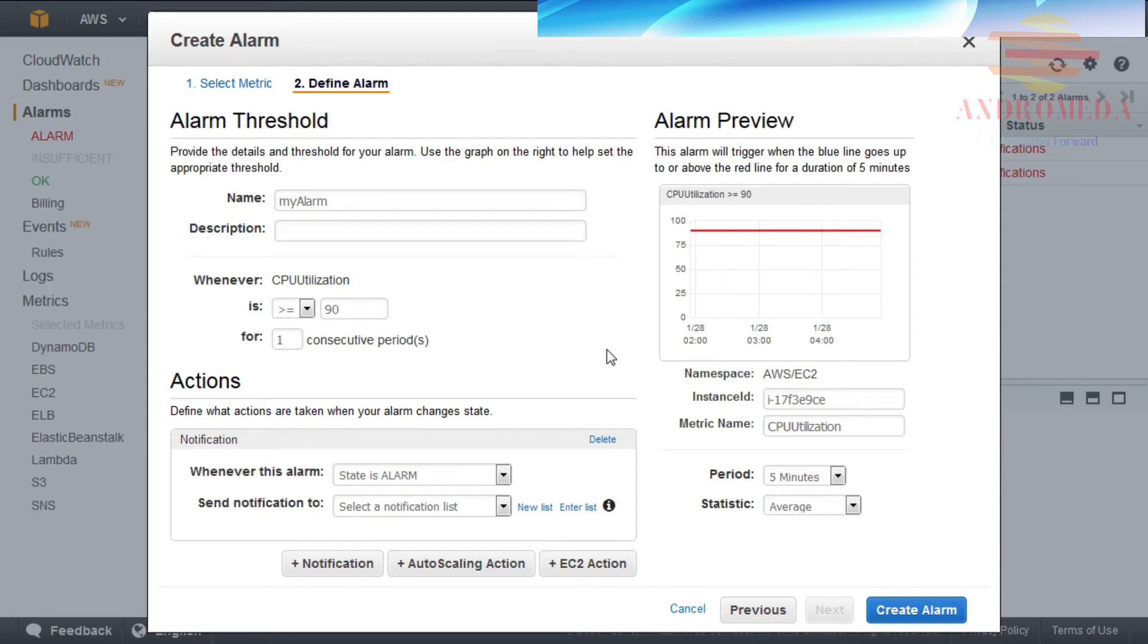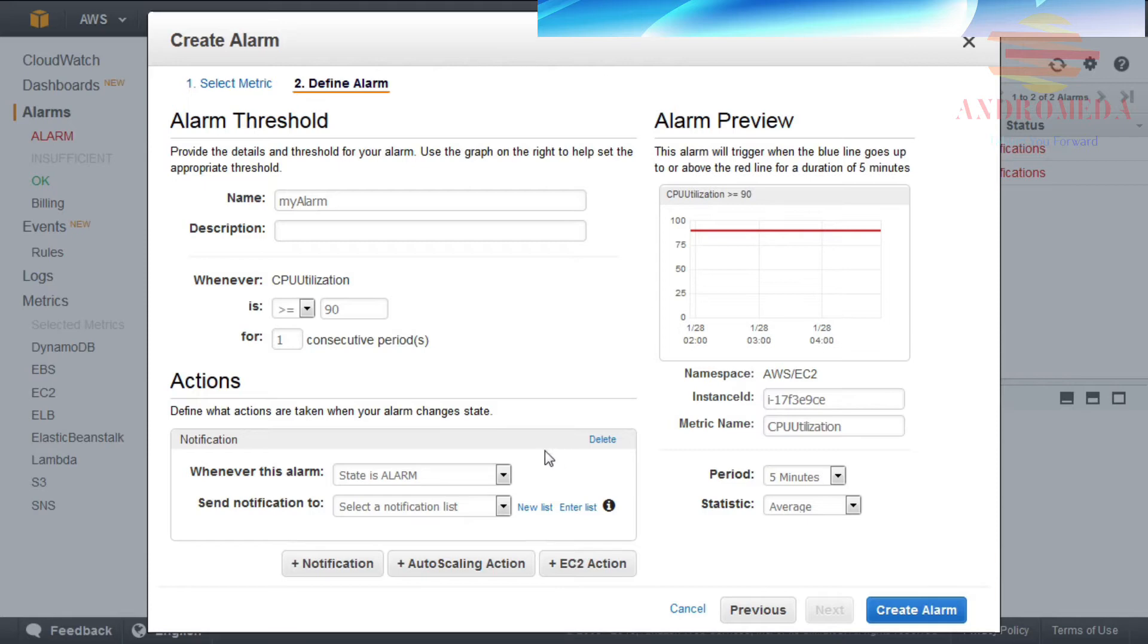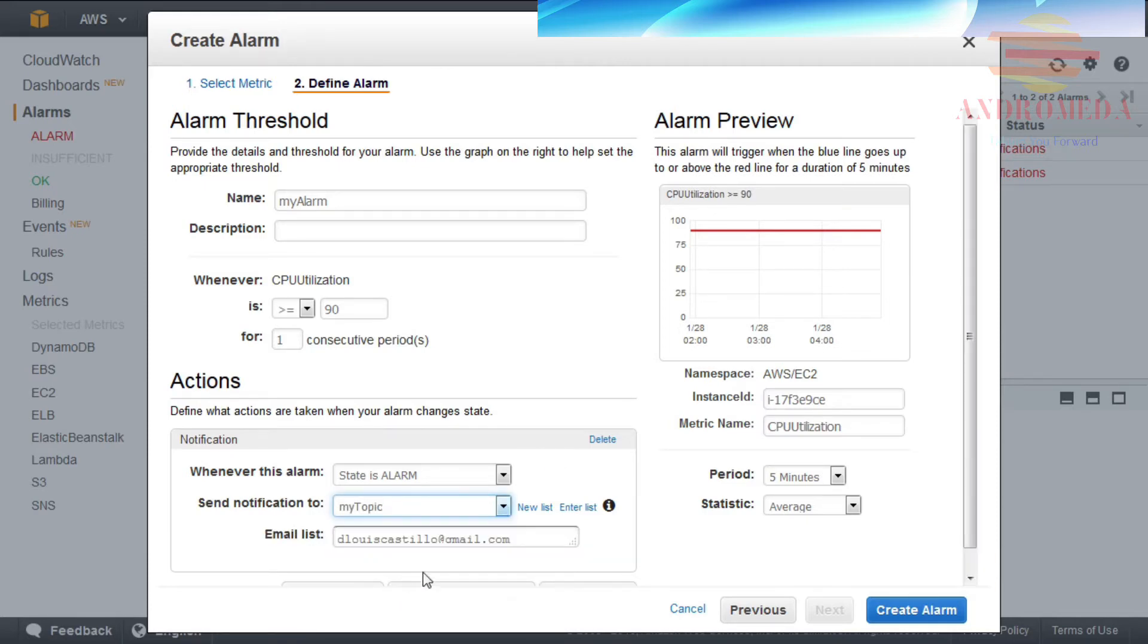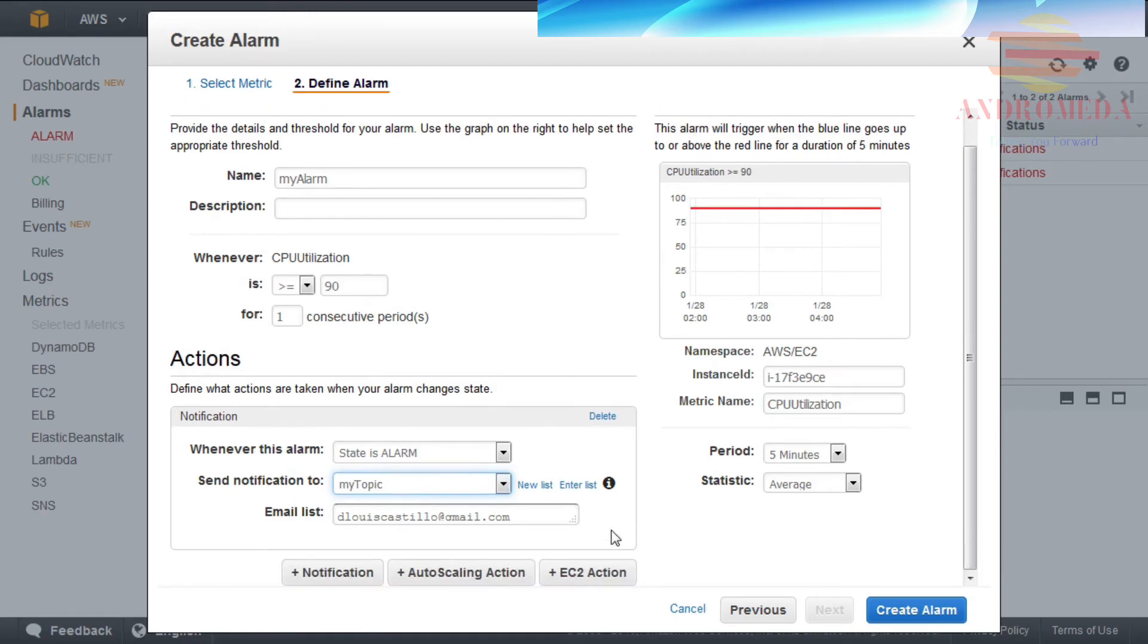In the Actions portion of the screen, I can configure what action to take when the state changes to alarm, as well as where to send the notification. In this example, I'll select my topic. In the Email List field, I can specify which SNS topic subscribers should receive notification. For this example, I'll leave it at its default, which is a single subscriber to the selected topic.